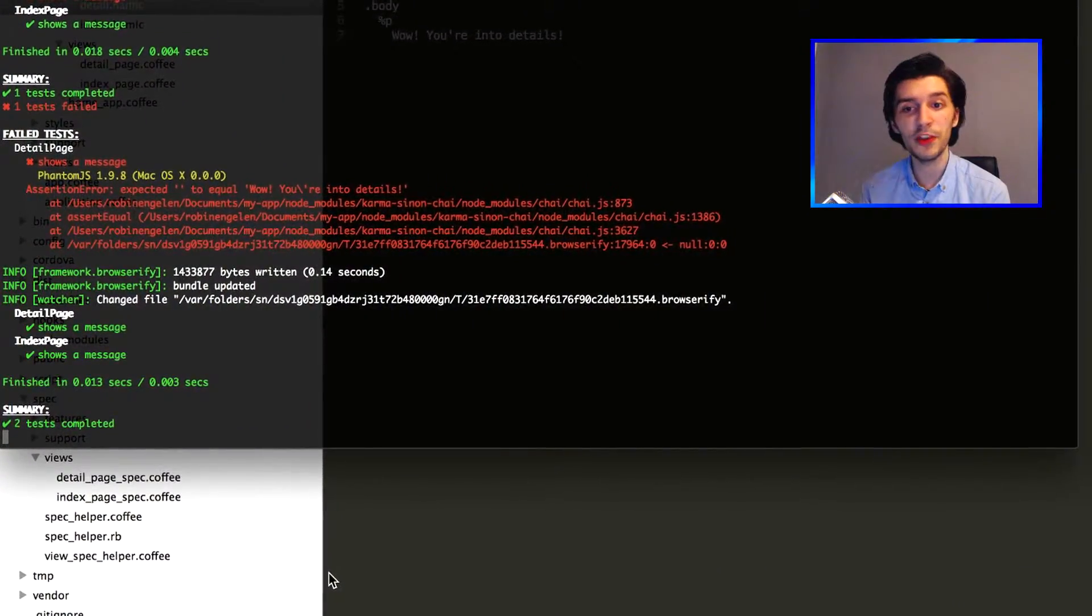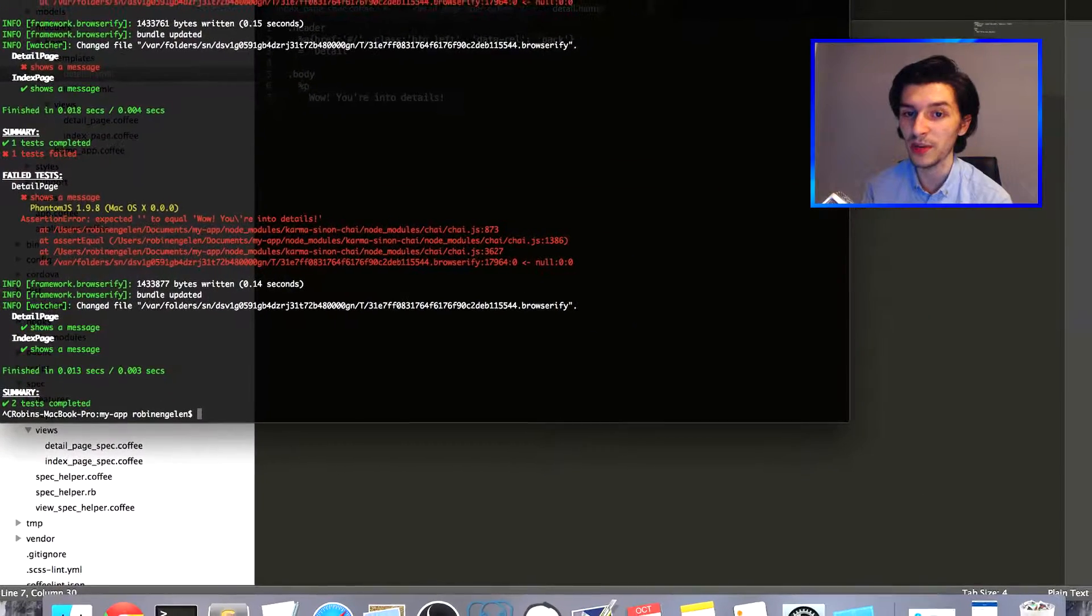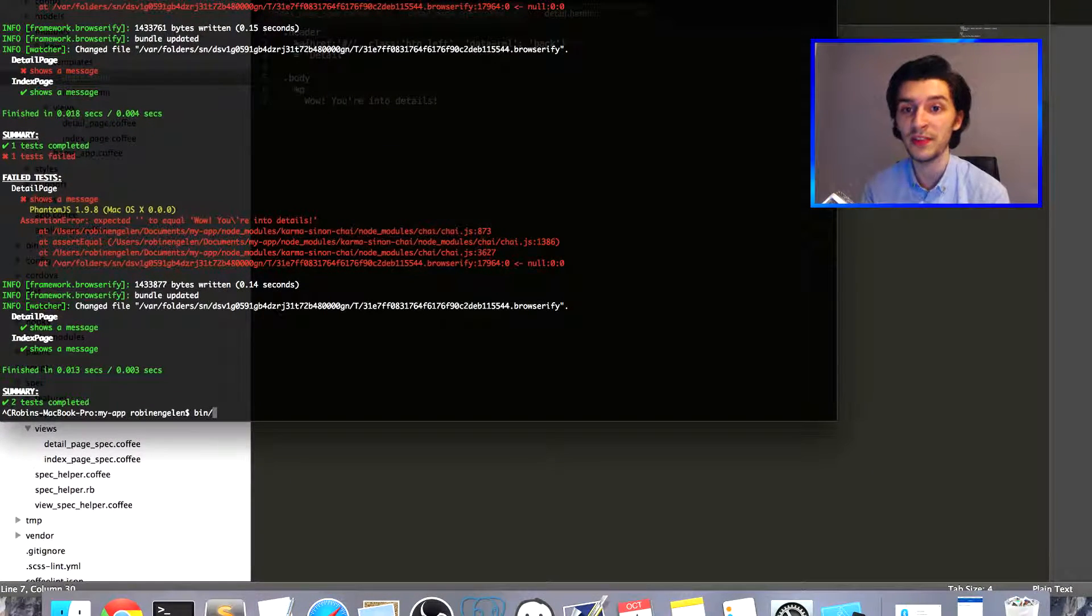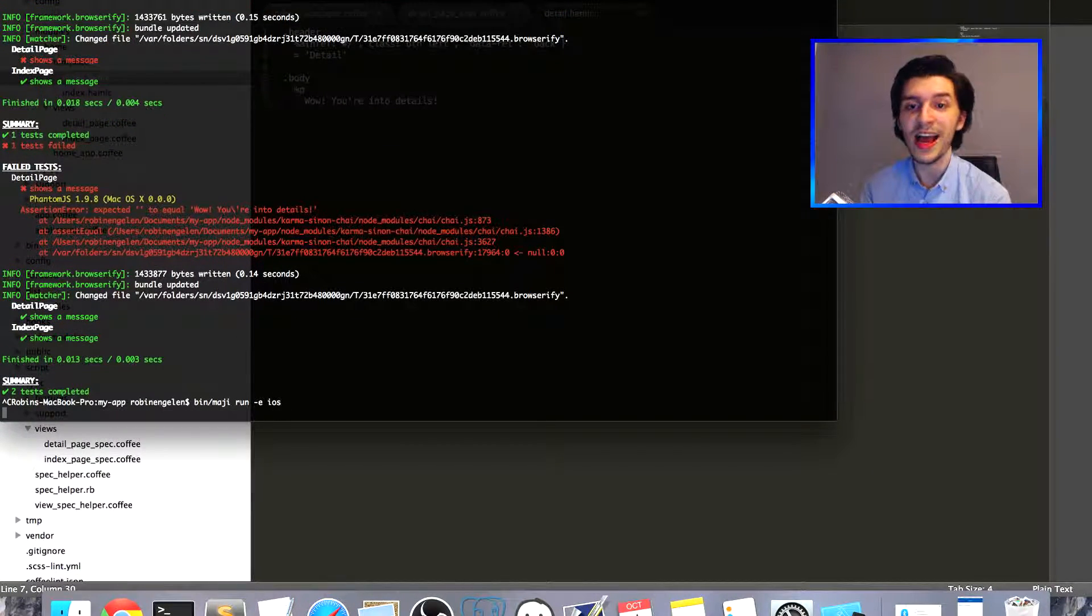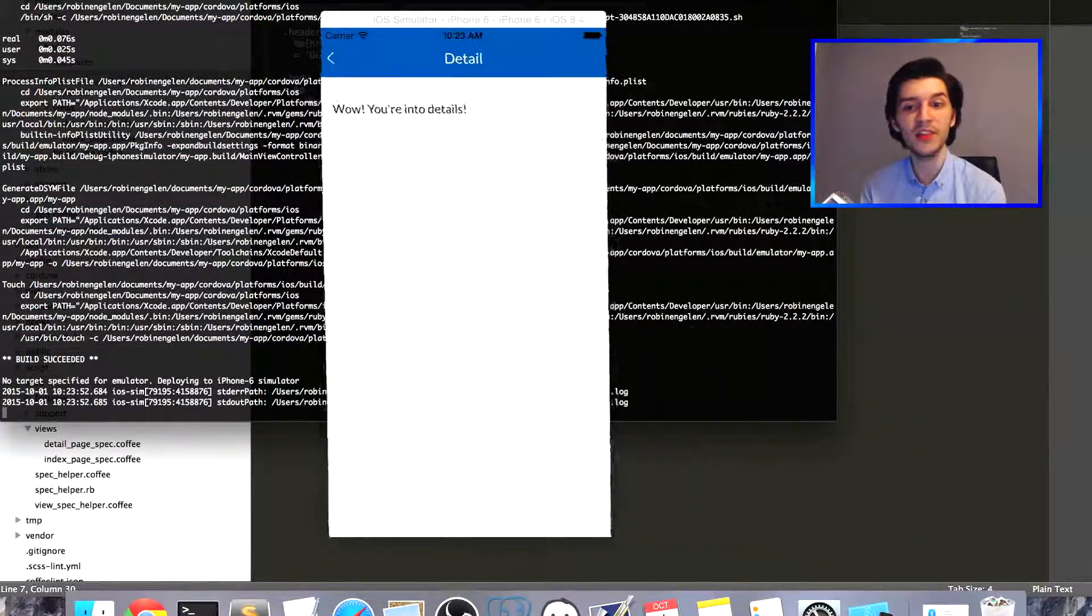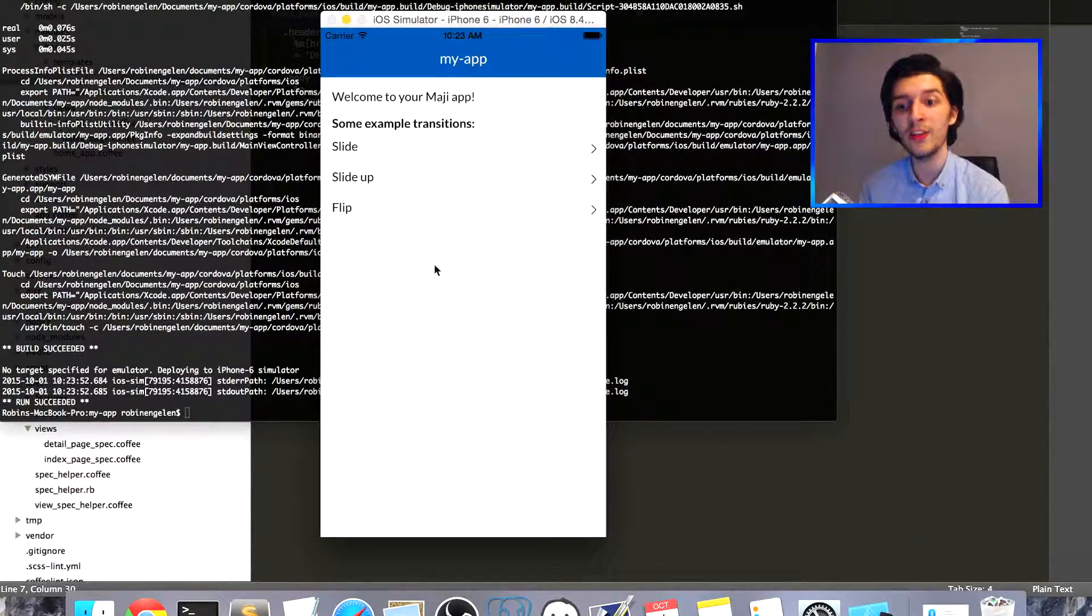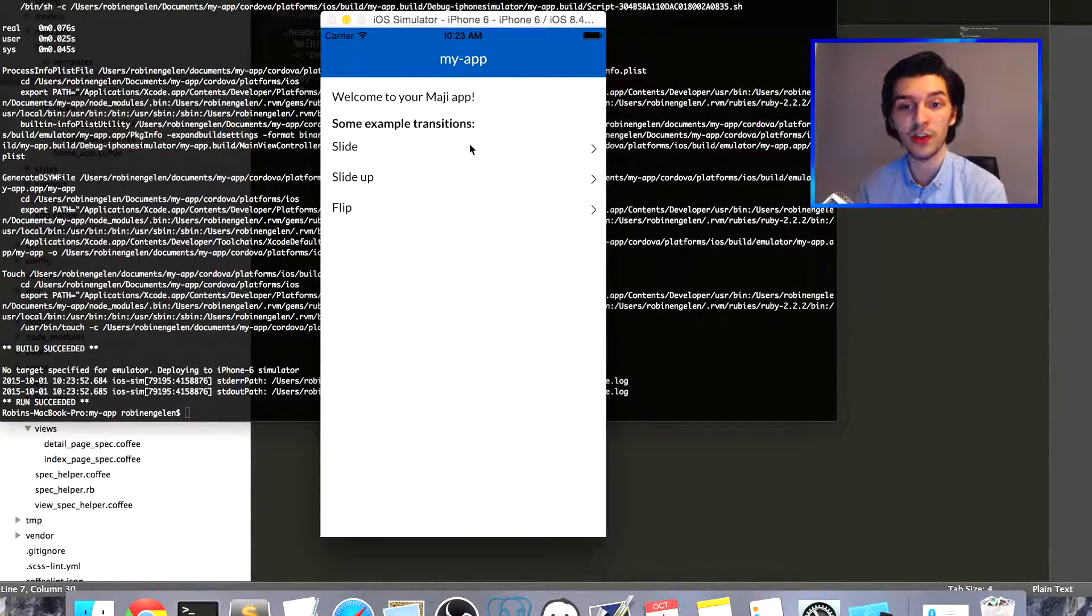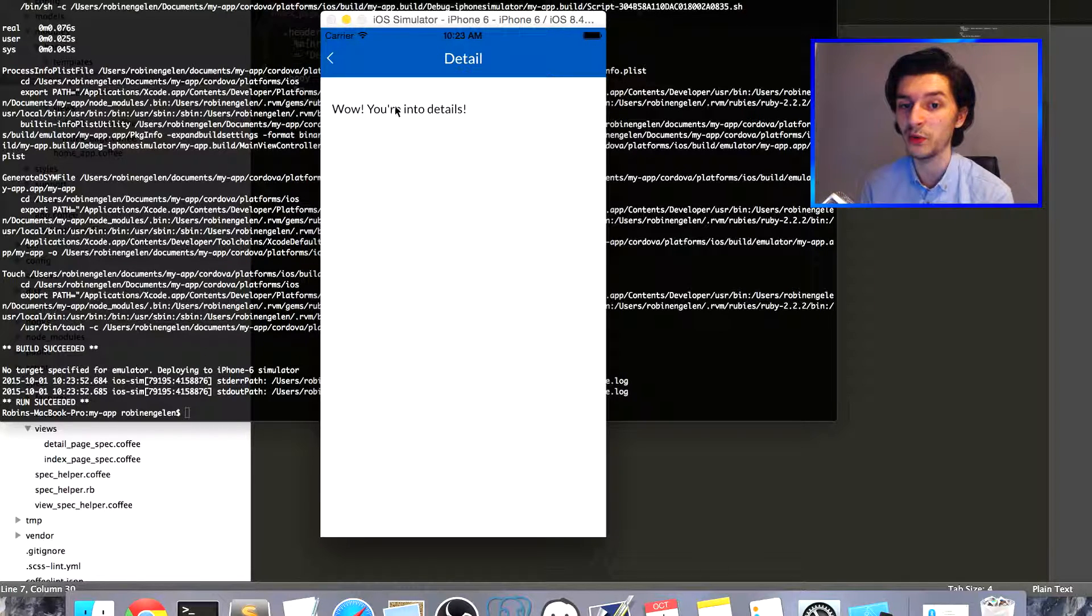That being said, if you're more the visual kind of person, we can start our simulator again with bin/maji run -e iOS and head over to the app. We can see that when clicking on the transition now, it actually shows us the message on the detail page.